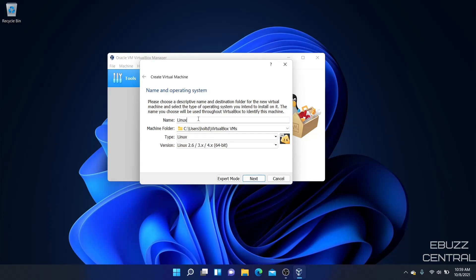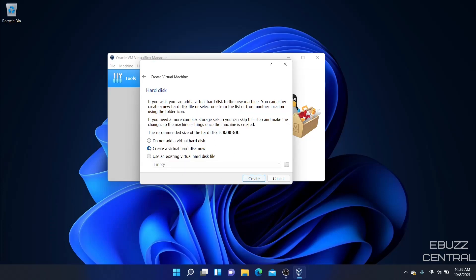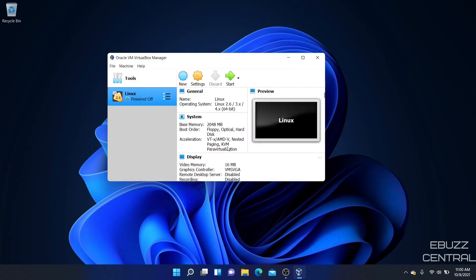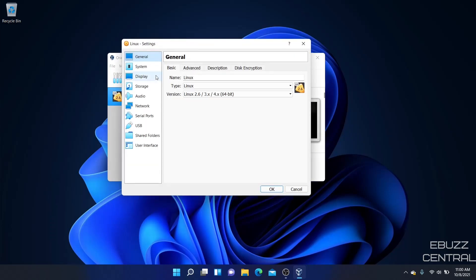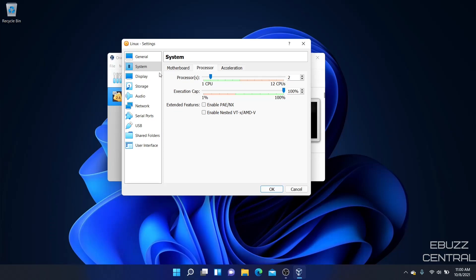We're going to issue it two gigabytes of RAM. Next. Do not add a virtual disk because we're going to run it in live mode. Yes, we know that. Okay, so there's my base system. Let's go ahead and open up settings. System, we're going to leave it at two gigabytes. Processor, we're going to give it two. Don't got to worry about acceleration. Display, I'll go ahead and leave that at 16. That should be fine.